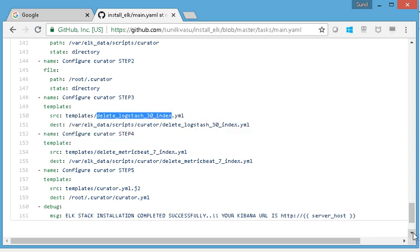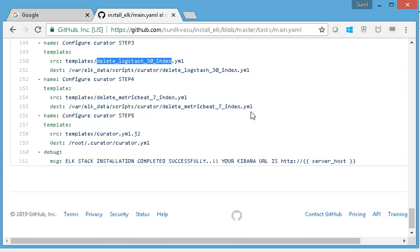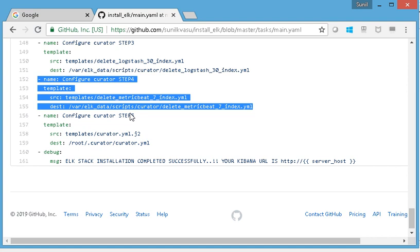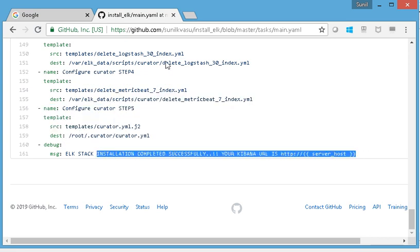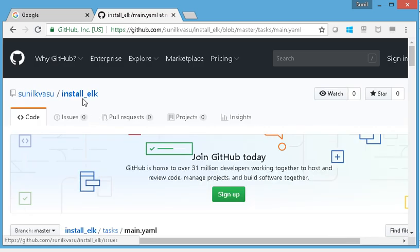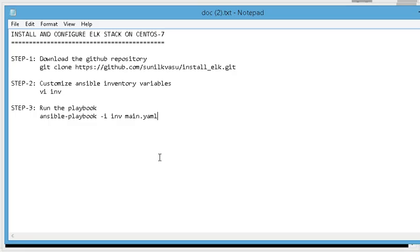The Curator configuration includes templates to delete Logstash indexes older than 30 days. There is also Metricbeat, which collects metric data from the servers, but I'm not installing Metricbeat in this video — that's a different product also available from Elastic. That covers all the tasks we're going to do with this playbook. Let's run it now.